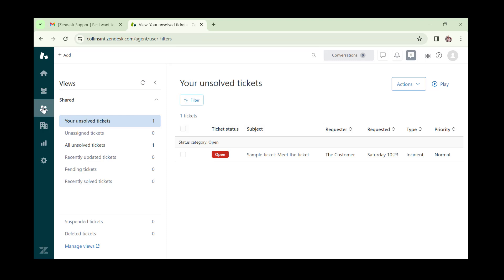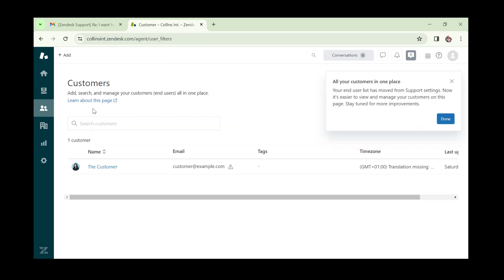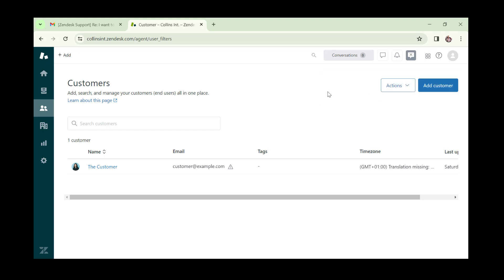Next we have 'Customers'. This is where you go ahead to add and manage customers. You need to have customers in order to create tickets — tickets are assigned to customers. I'll show you in another video how to add customers from this button.